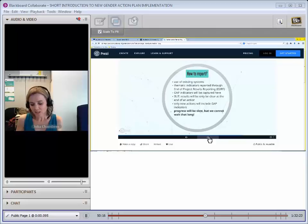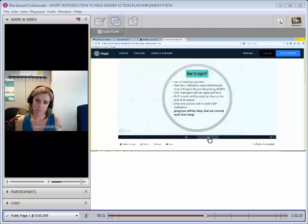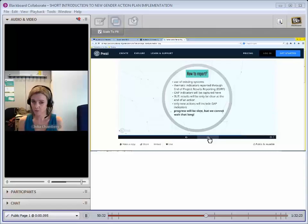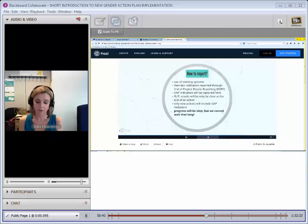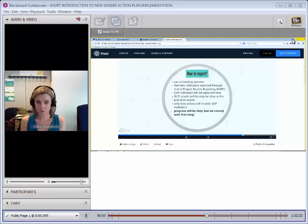As I said at the beginning, we're really looking to integrate this into existing reporting systems. We're not going to set up a whole new parallel database to the EU results framework. We're going to use the data that's gathered through the end of projects reporting through the EU results framework. We will use all those results. We will look at them and we will identify the ones that relate to the GAP. So as long as you've got them in your action documents right at the beginning when you develop your new actions, they will eventually be gathered throughout the results reporting process.